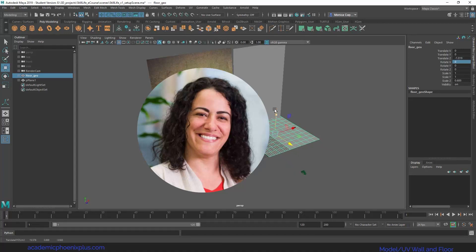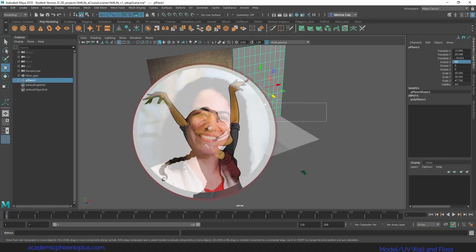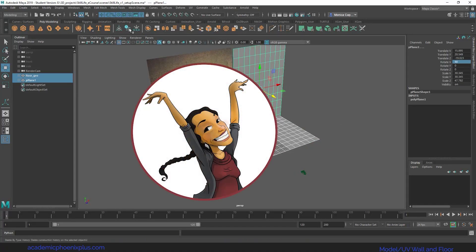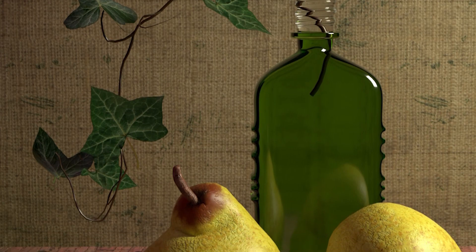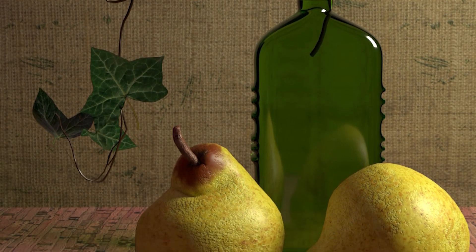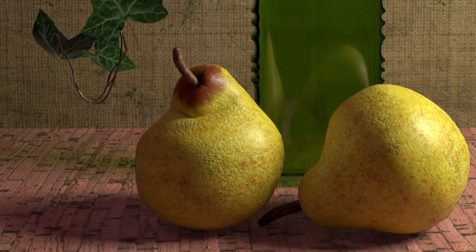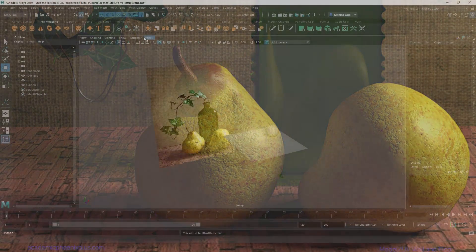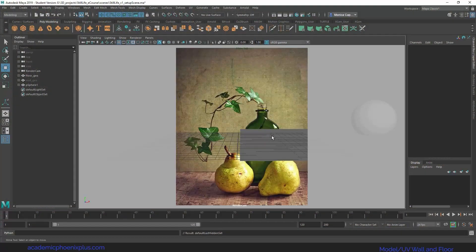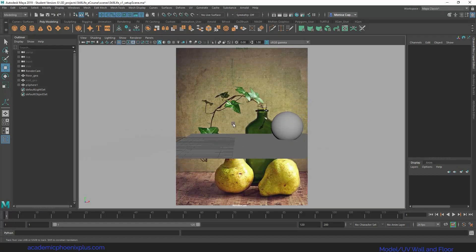Hi, I'm Monica. You may know me as AcademicPhoenix Plus. Welcome to my Maya Beginner 3D Model and Texture as Still Life course using industry standard software, Autodesk Maya and Adobe Photoshop.